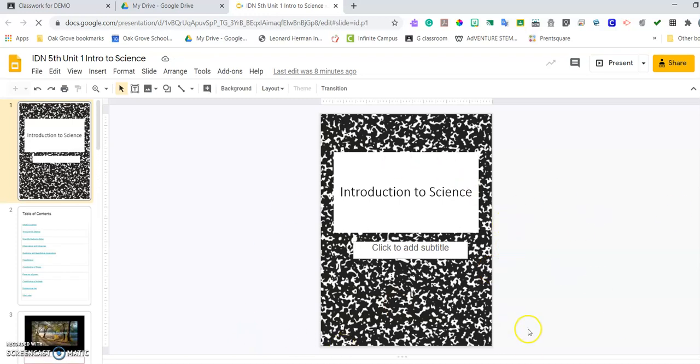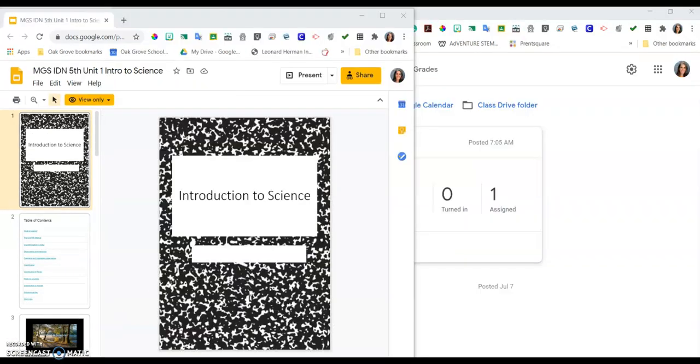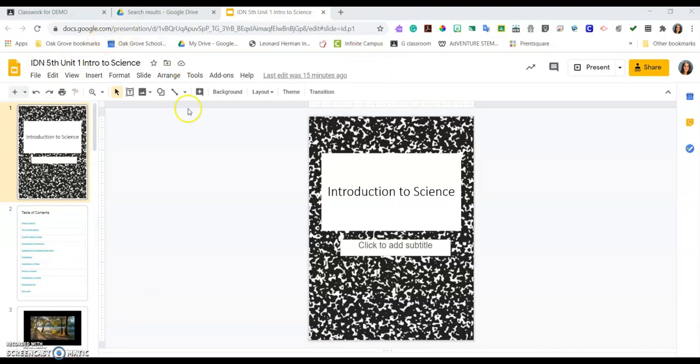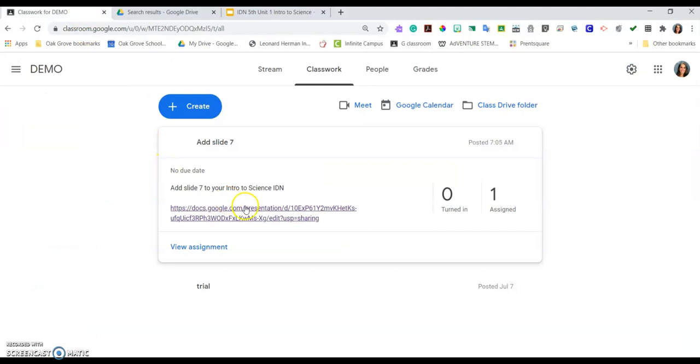This is your personal copy of your Introduction to Science notebook. Now I'm going to go back to Classroom and I'm going to open my teacher's copy.